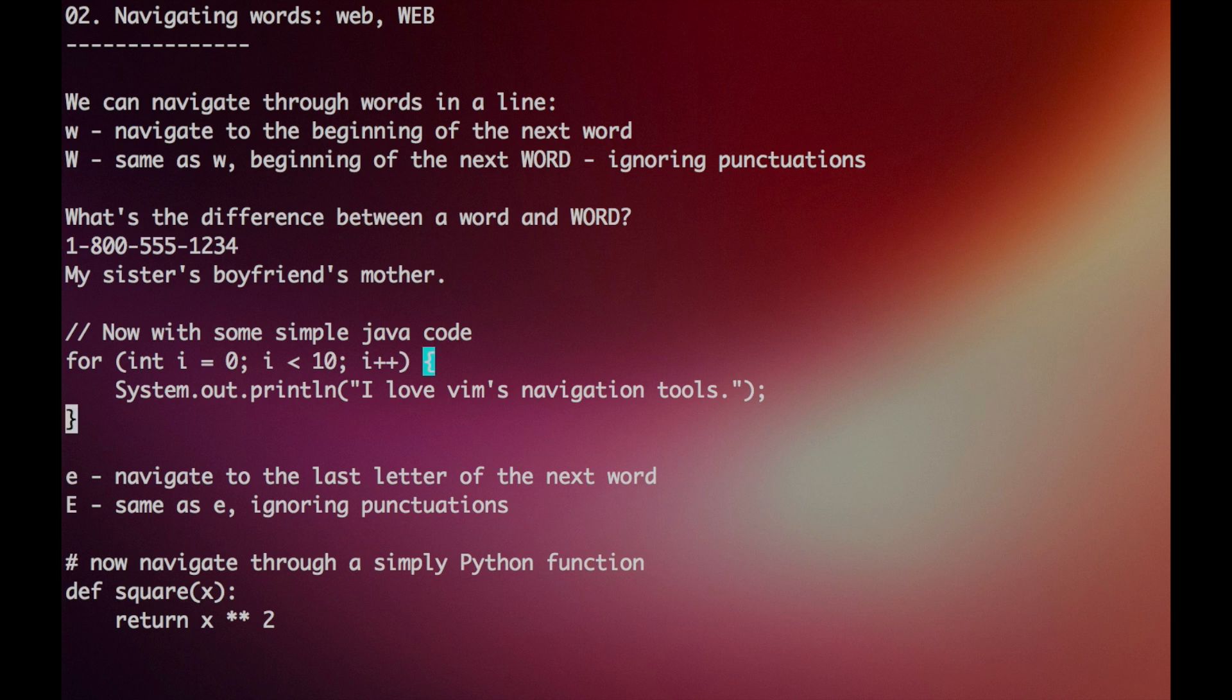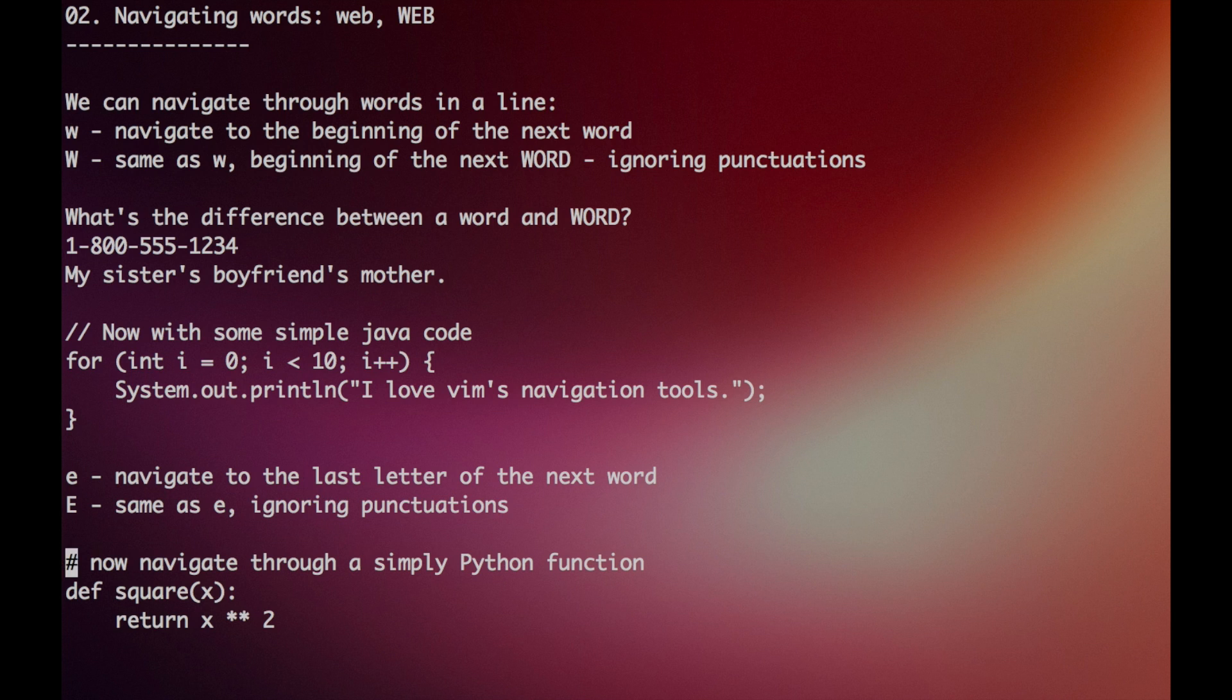And we can also navigate to the end of a word using the E key. The capital E key also goes to the end of the word, but ignores punctuations, just like capital W. Now try navigating through this Python function.